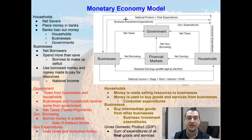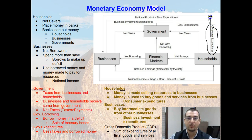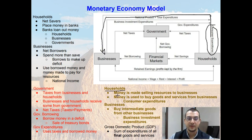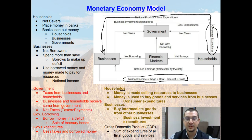Households buy goods using their consumer expenditures, and that money flows to businesses to pay for those goods. Money for households is made by selling resources, so they earn national income by selling resources and use that money to buy goods and services from businesses — that's called consumer expenditures. Businesses buying intermediate goods from each other is known as business investment expenditure.